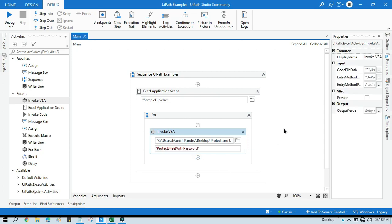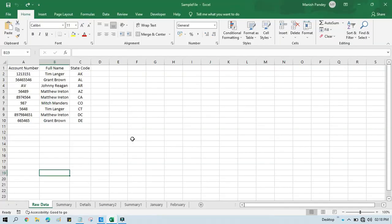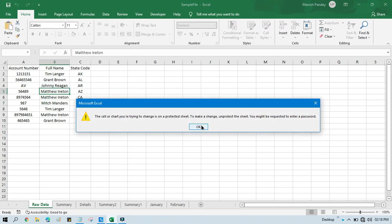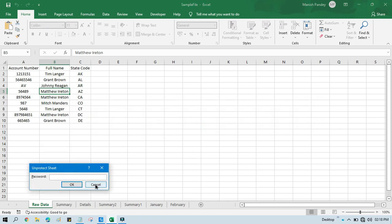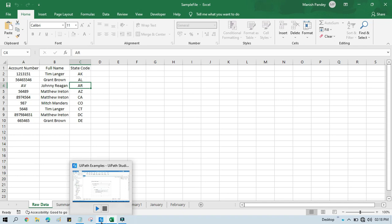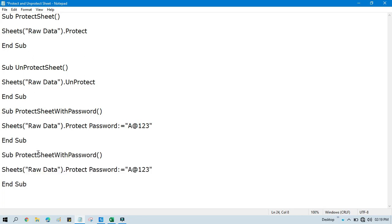Paste this in the Invoke VBA activity and run it. What will happen now is this sheet will be protected with a password. If you open it, you are not able to edit it, and if you try to unprotect it manually it is asking for the password. Now if your sheet has been protected with a password and you know the password, you can unprotect it with the same password.